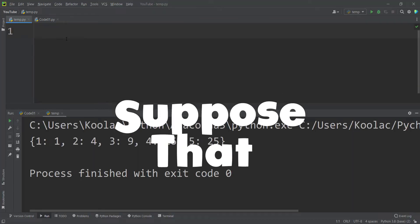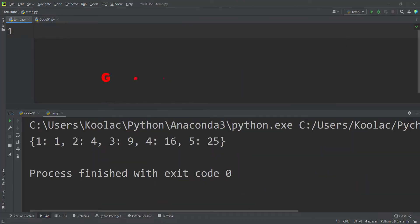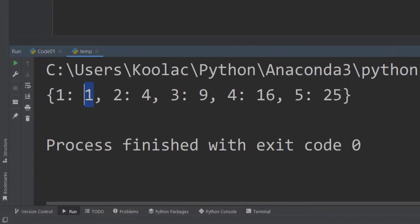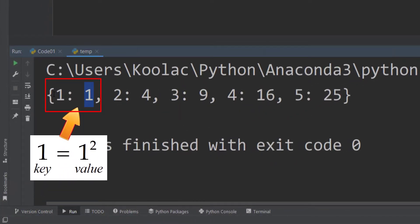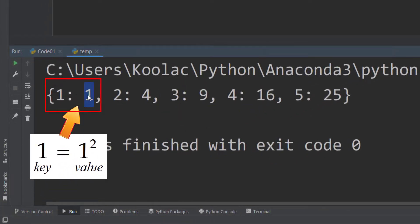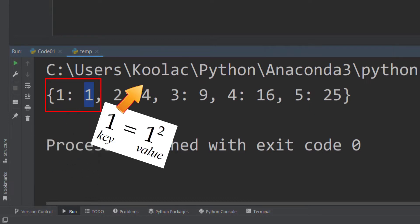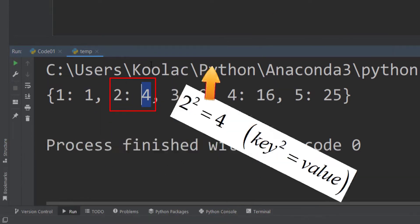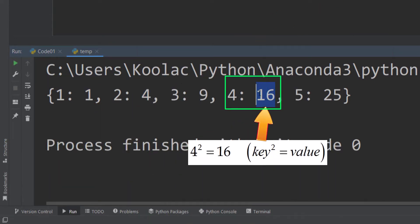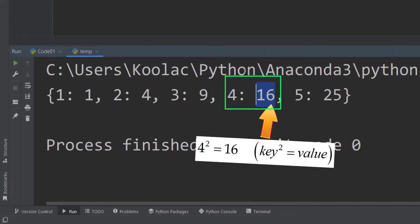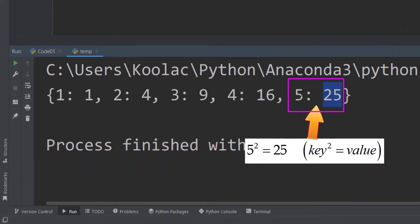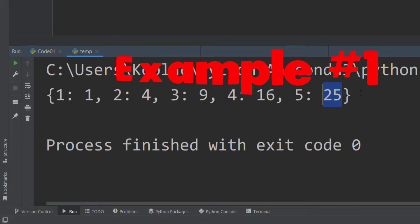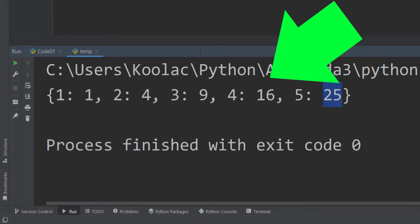Example number one: suppose that we want to generate a dictionary where the values are the key to the power of two. For example, 1 is 1², 4 is 2², 16 is 4², and 25 is 5². That's the dictionary we want to generate.